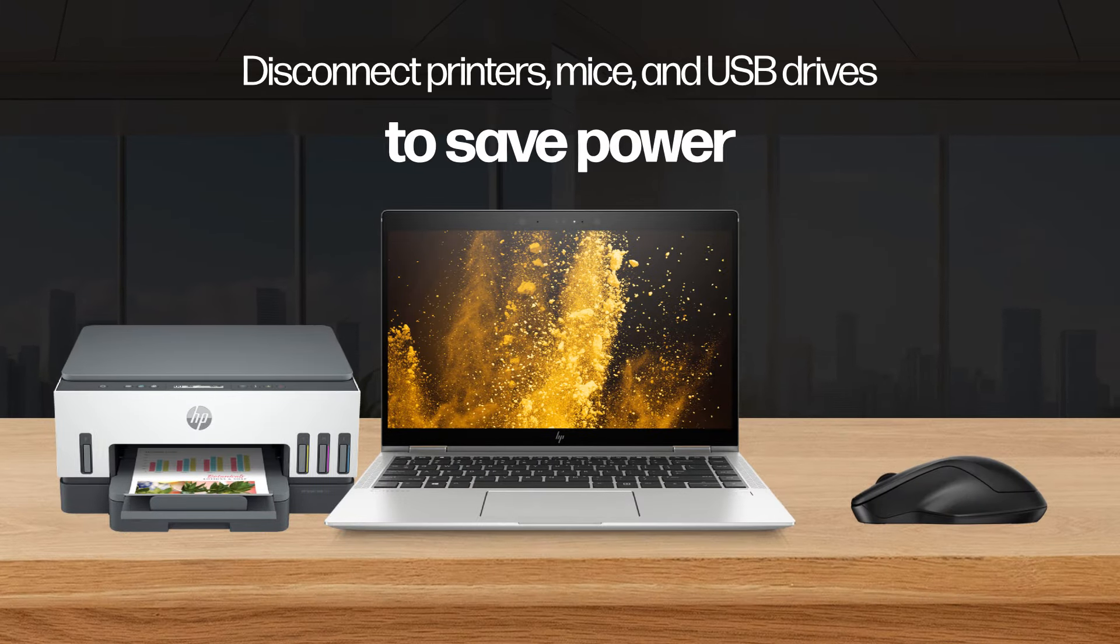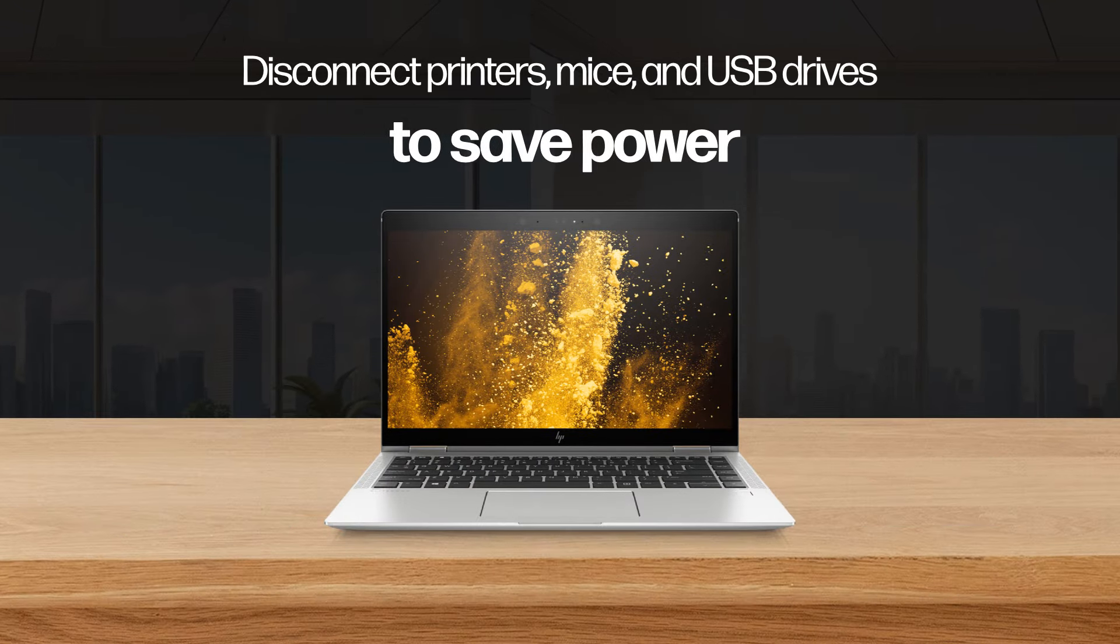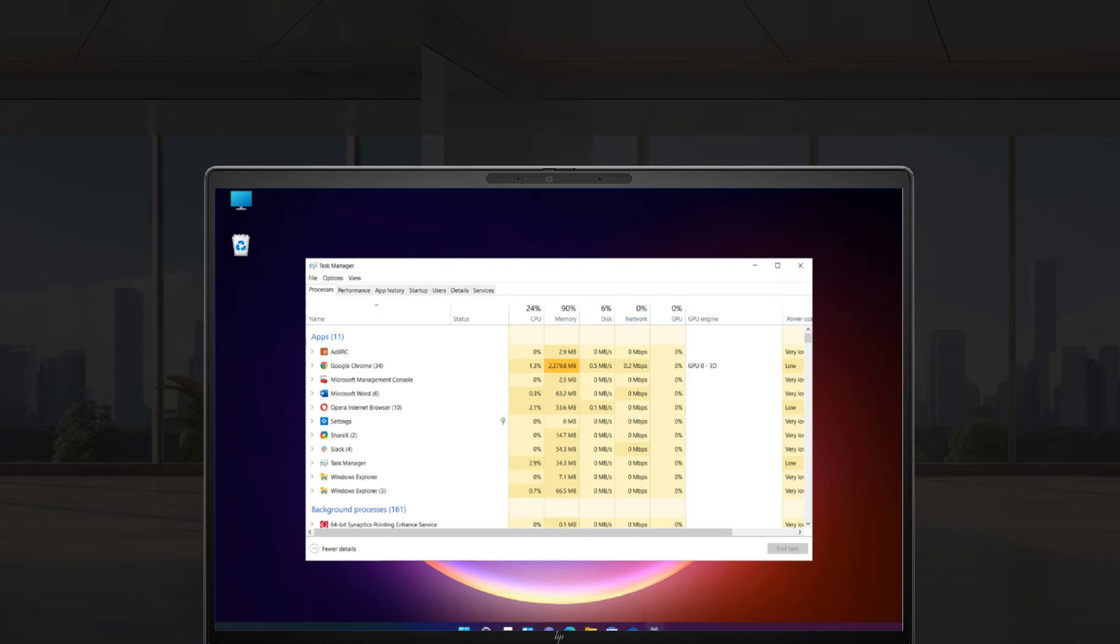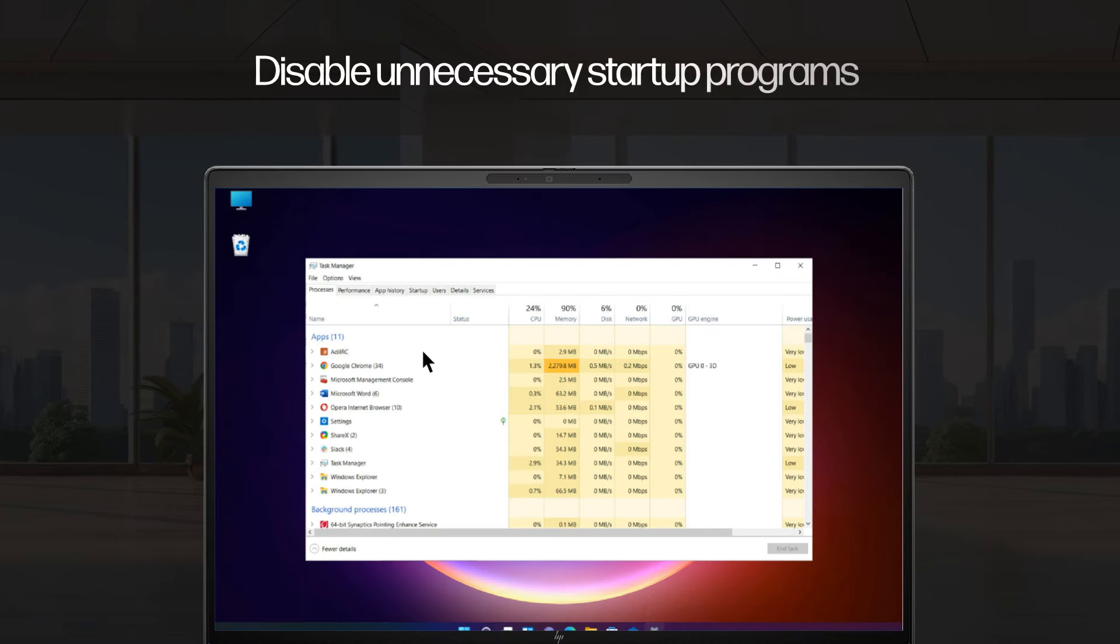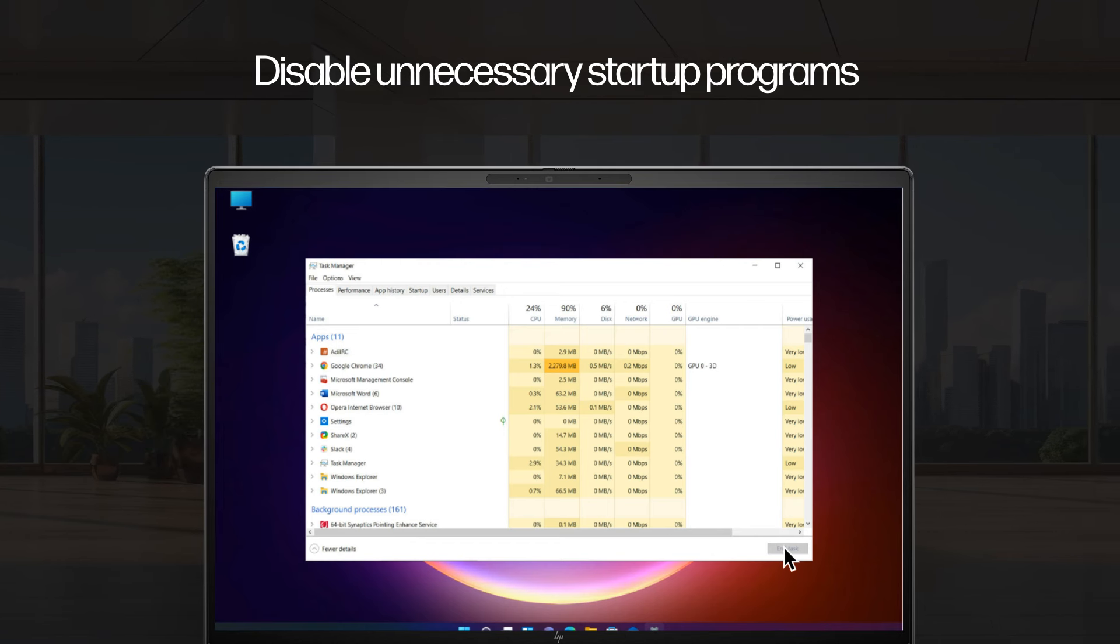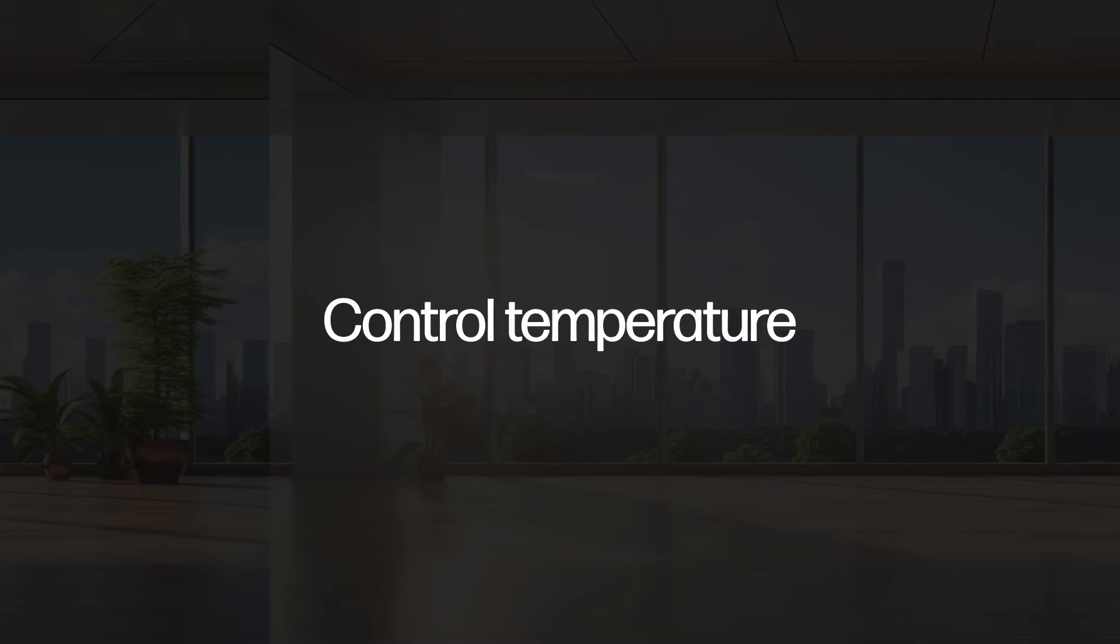Disconnect USB drives to save power. Manage background processes by disabling unnecessary startup programs and closing resource-intensive applications. Control temperature.